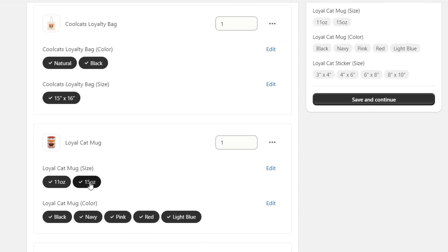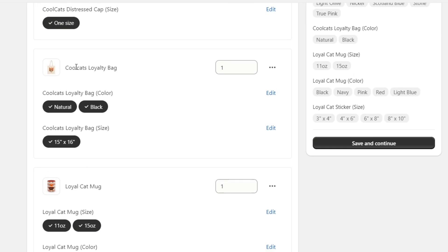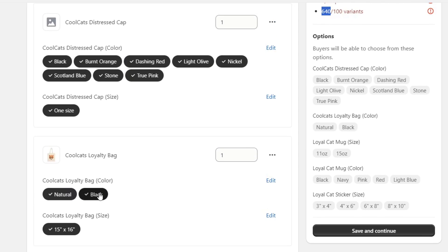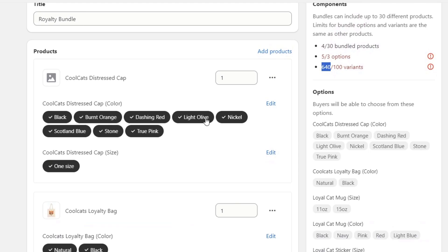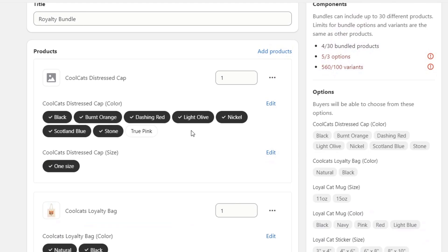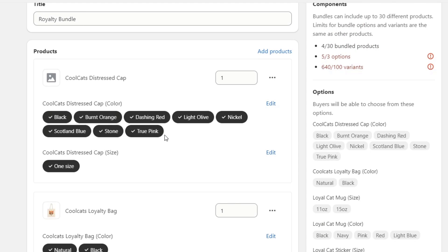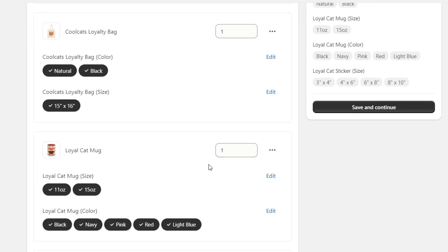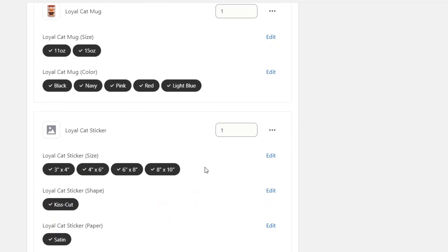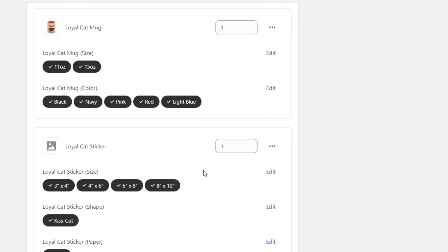I have the loyalty cat mug and the cool loyalty bag with two colors and bag sizes. What I need to do is select or unselect the elements that I do or do not want to see. For example, I can delete the mug or the sticker.